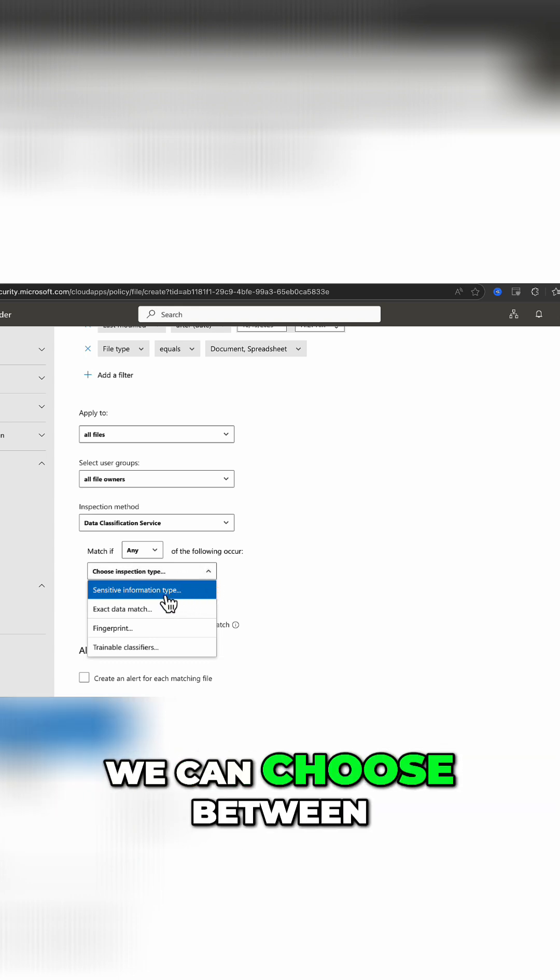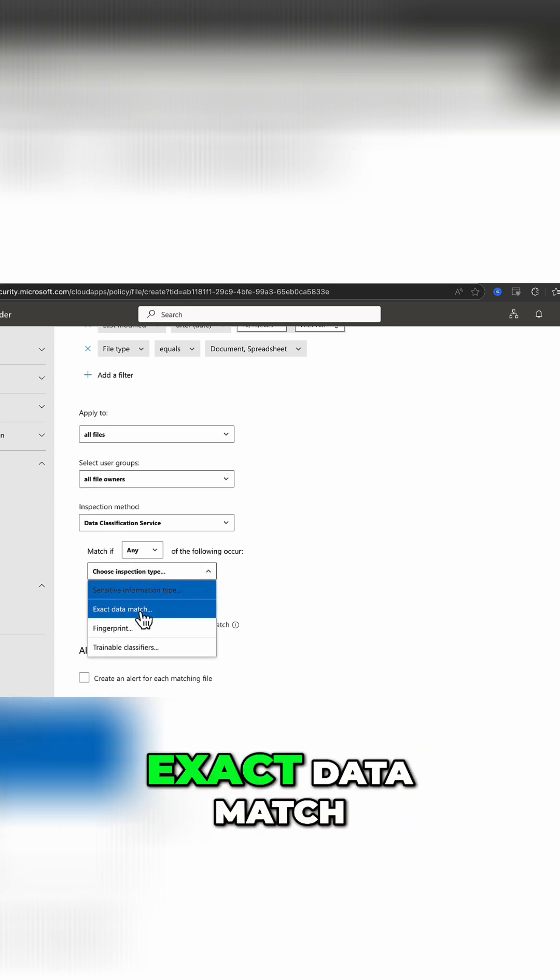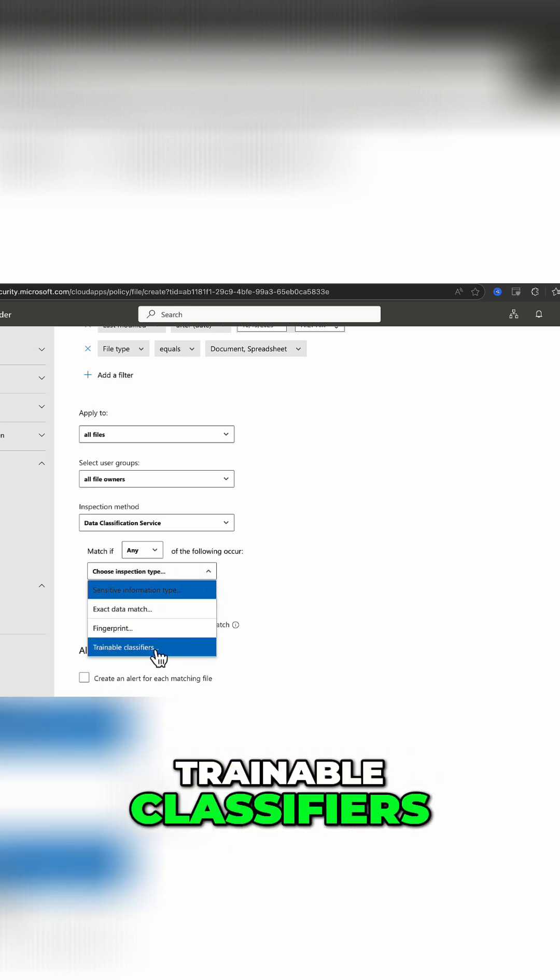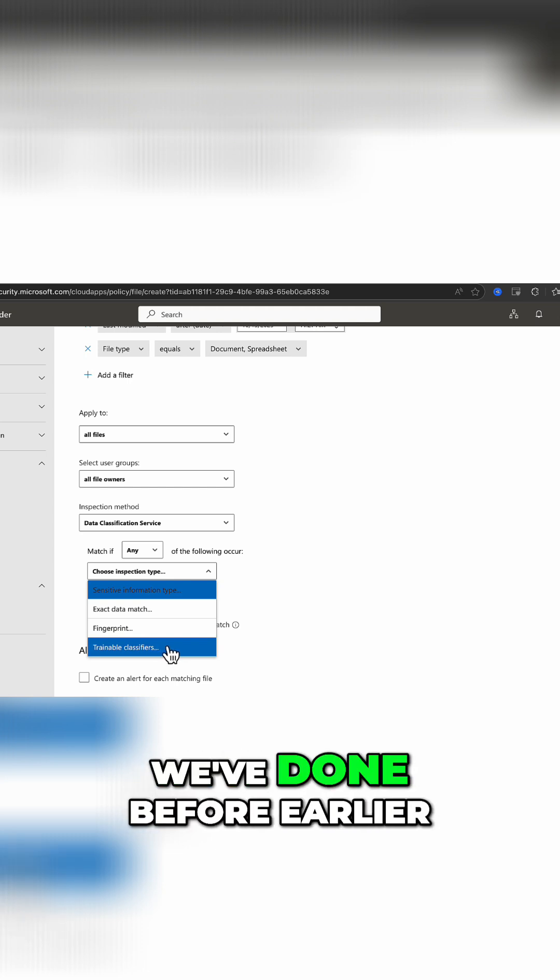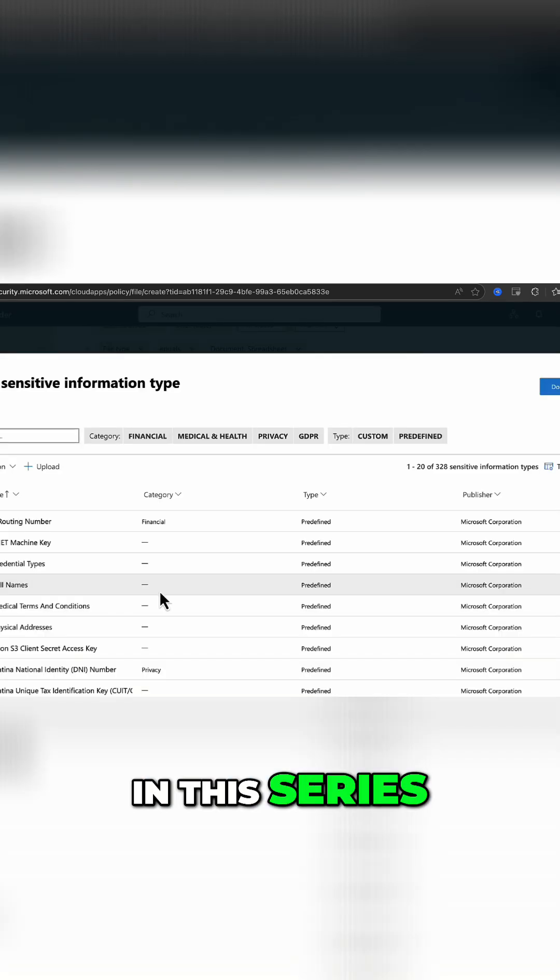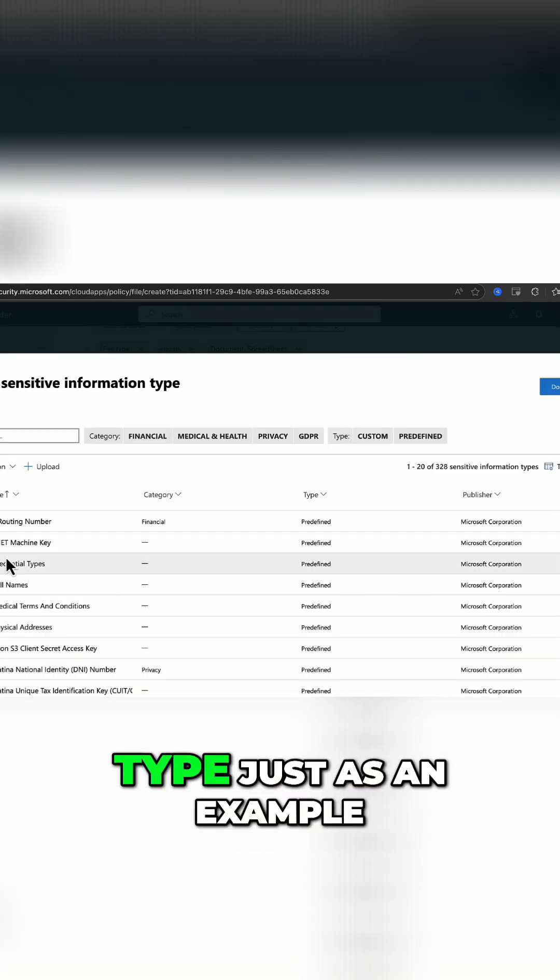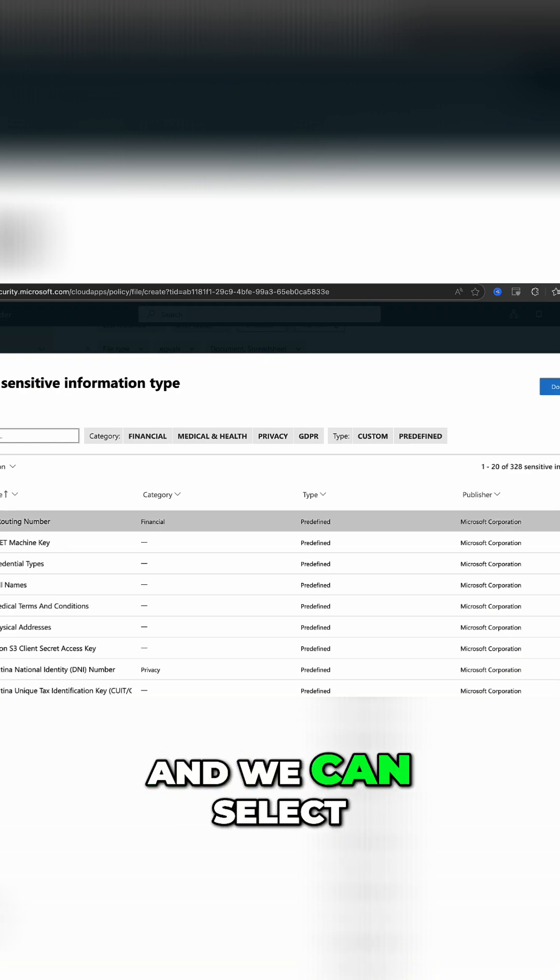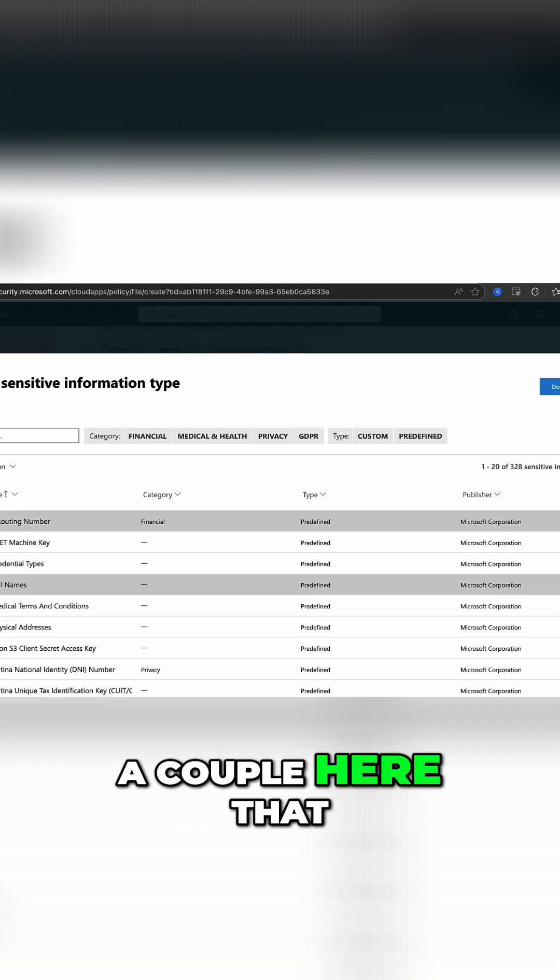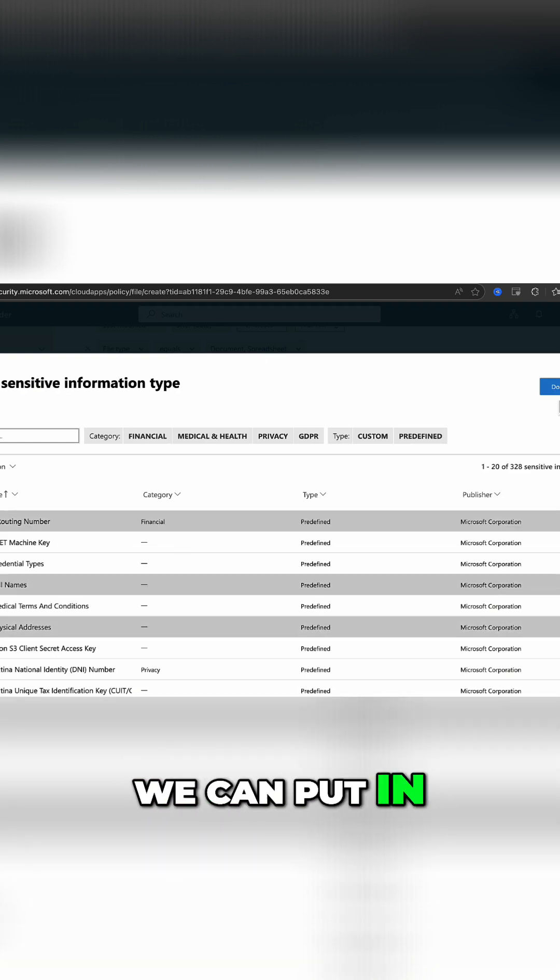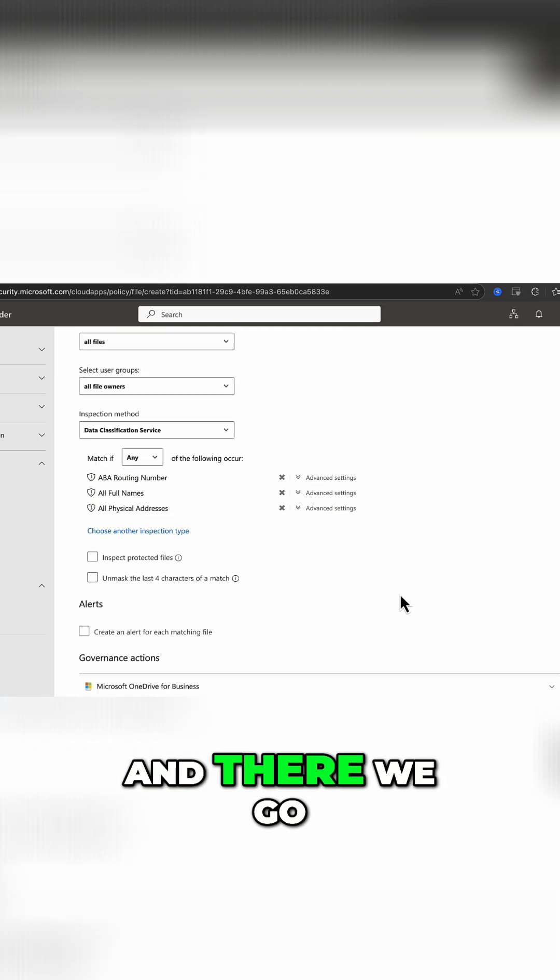We can choose between sensitive information type, exact data match, fingerprint, trainable classifiers, all the good stuff we've done before earlier in this series. We'll do sensitive information type just as an example, and we can select a couple here and select done.